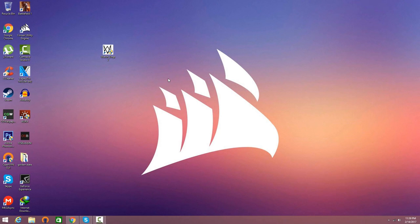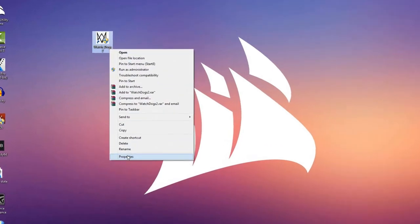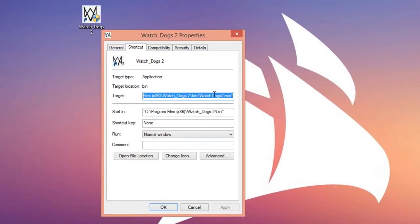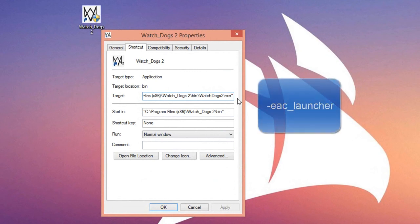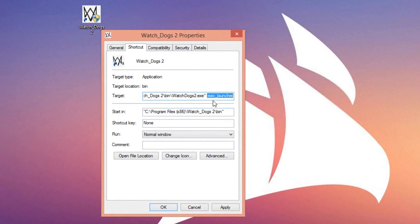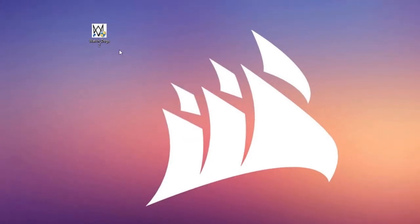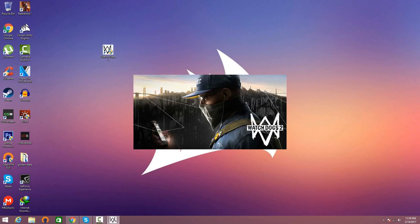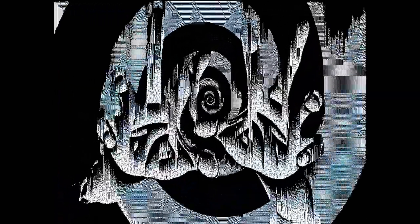Now if you're getting Watch Dogs 2 errors - such as the game doesn't open or it crashes - here's the easy fix. Right-click on Watch Dogs 2, click properties, and after the target exe hit space and type in -eac_launcher. Just like that, add this line after the target, click apply and OK, then click continue. Double-click the game and you're going to see Watch Dogs 2 load - just give it a couple seconds.